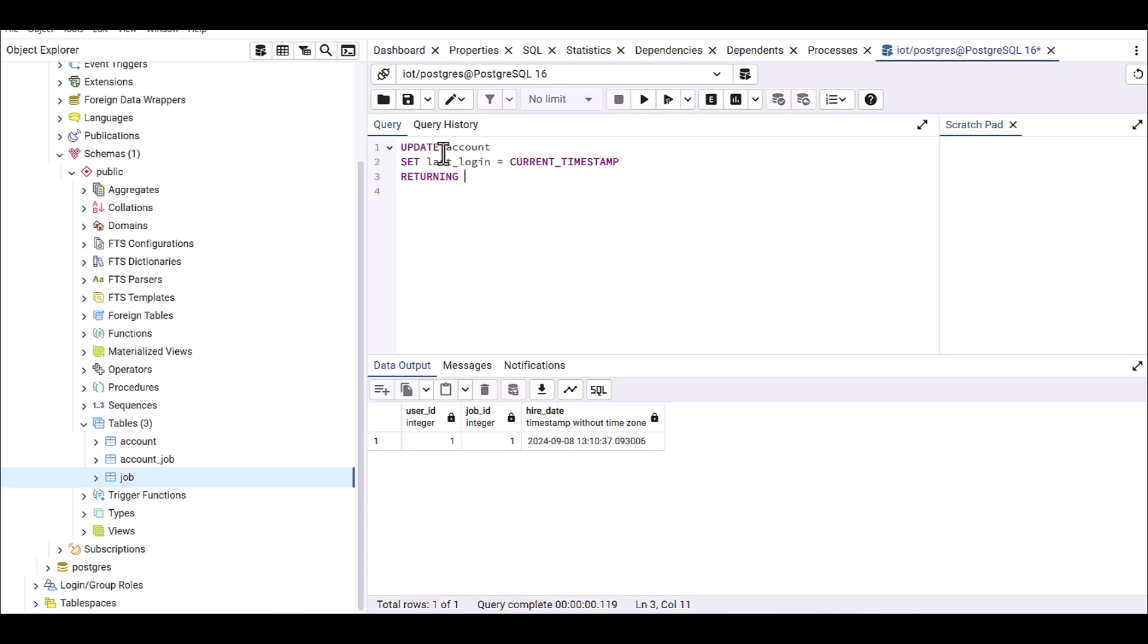And then I'm using the RETURNING command to, I want to, for example, show the email, created_on, and last_login.